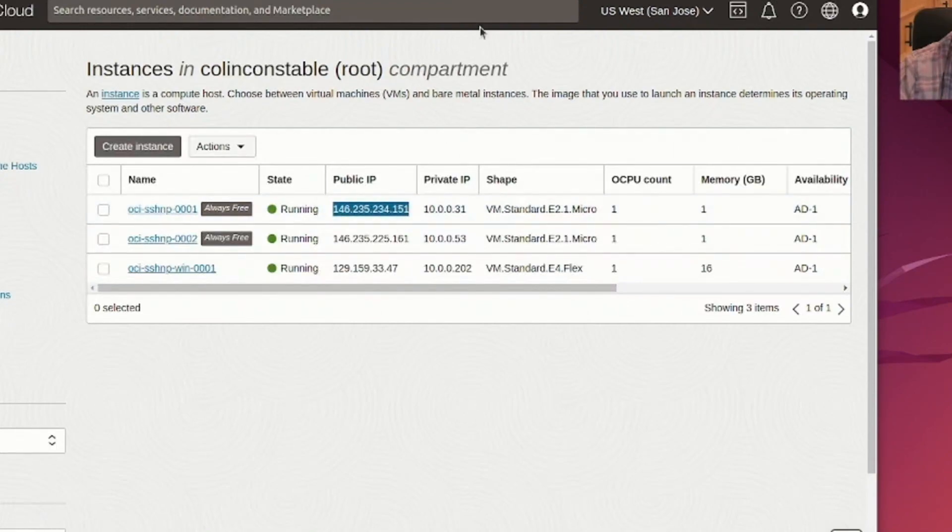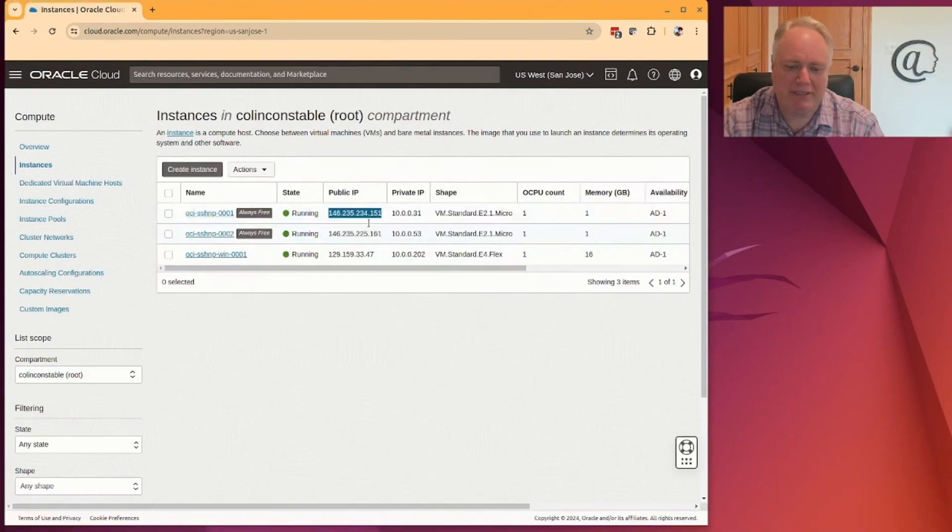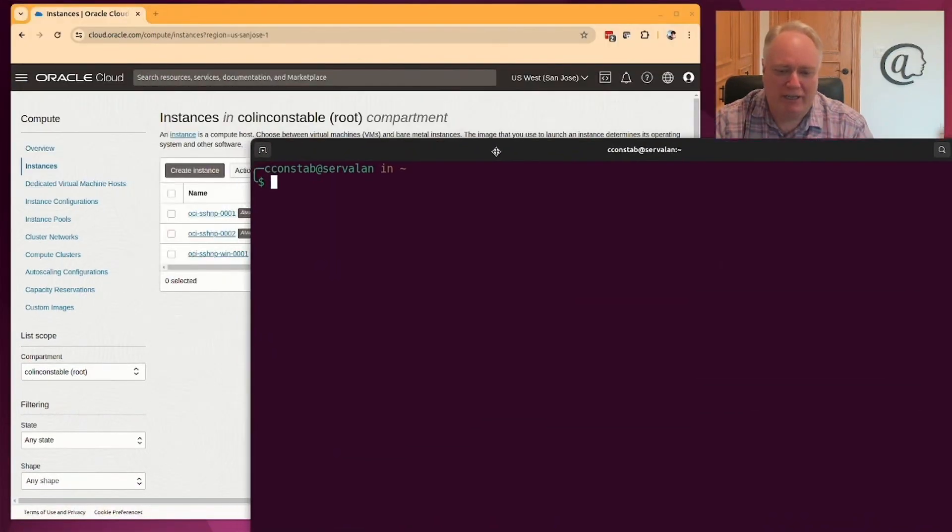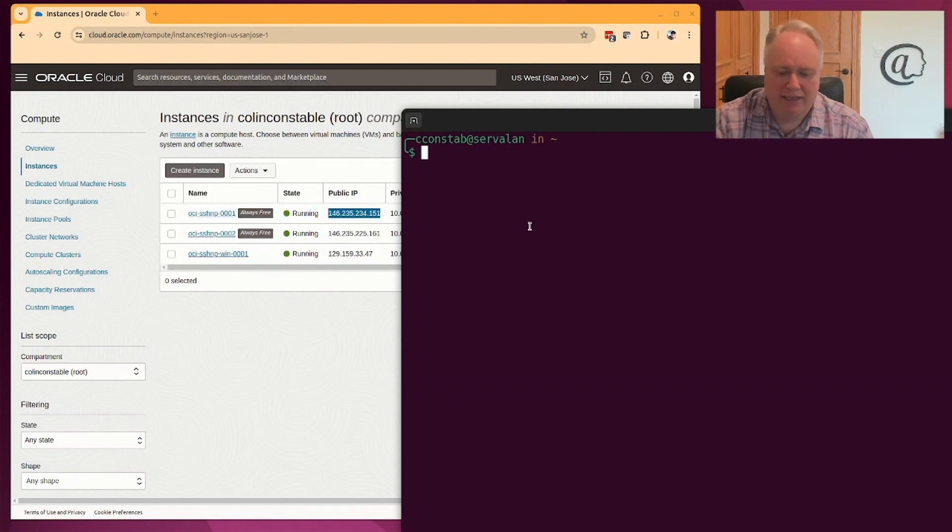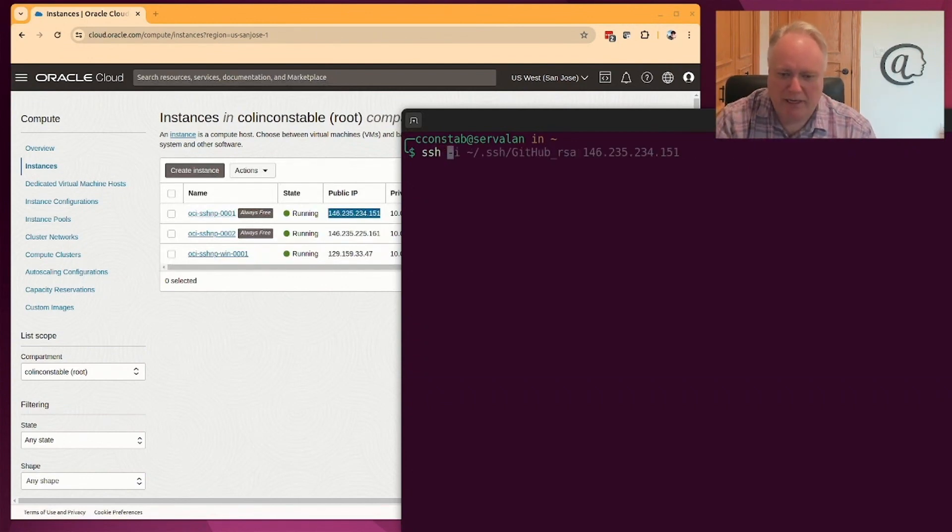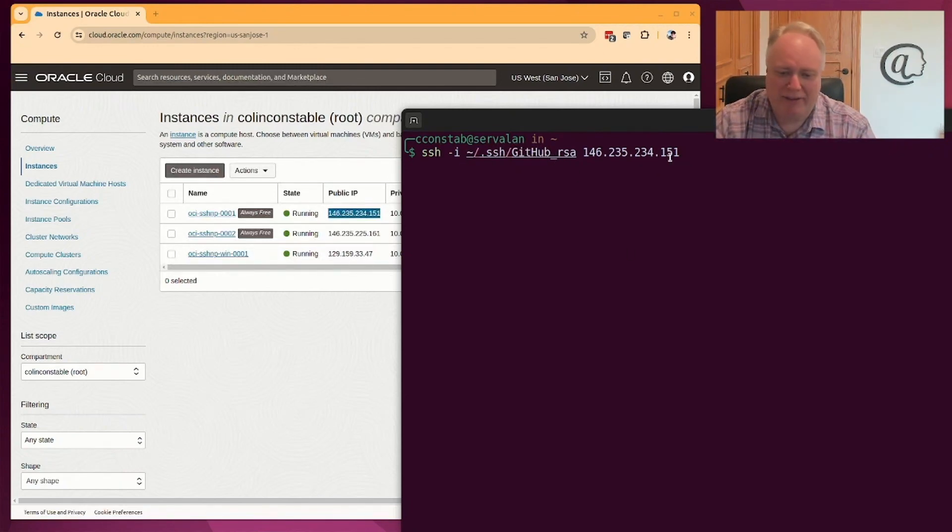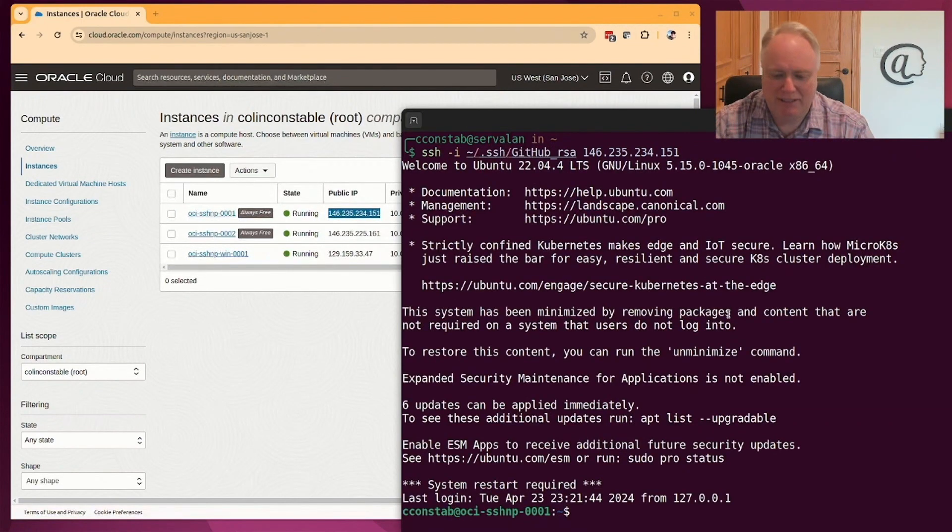We can copy this and run it in an SSH client. So there's the IP address here. And if we do SSH, I can specify my SSH key and I can specify that IP address and boom, I can get logged in.